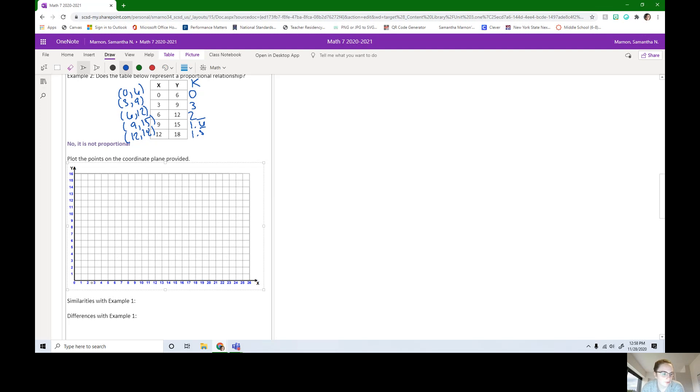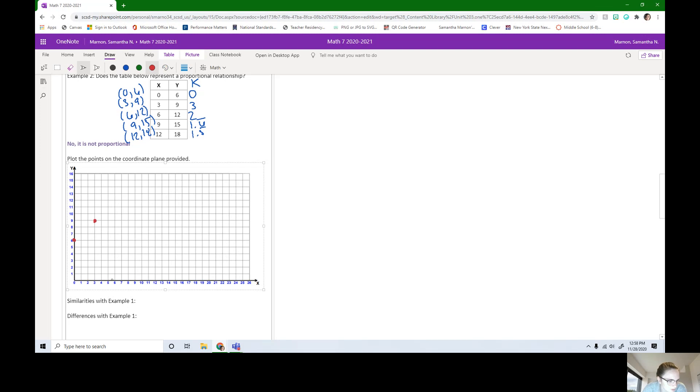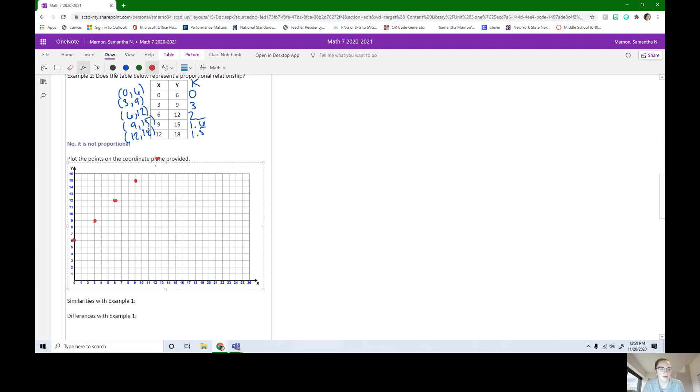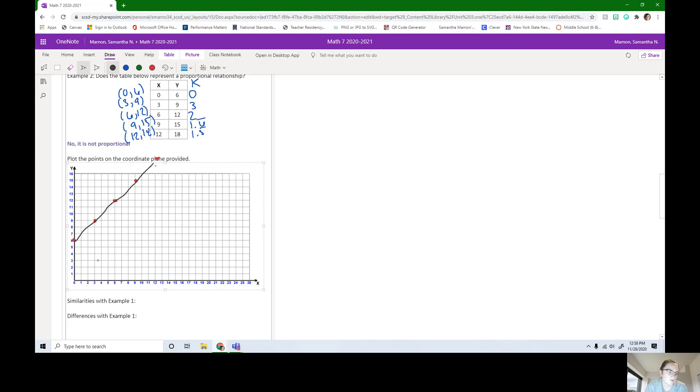You should have plotted the points. I'm going to do a different color, let's do red so we can see it. 0, 6. So over 0 and up 6, it's going to be right here. 3, 9 over 3, up 9. 6, 12 over 6, up 12. 9, 15 over 9, up 15. And then 12, 18 doesn't quite fit on this. It's going to be about there. If we connect these in a straight line, it looks like they can go straight through, like that. I started from one side, went all the way up and through.